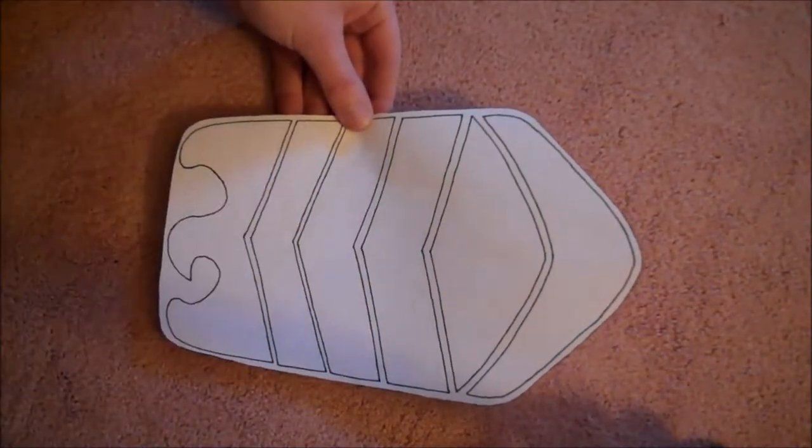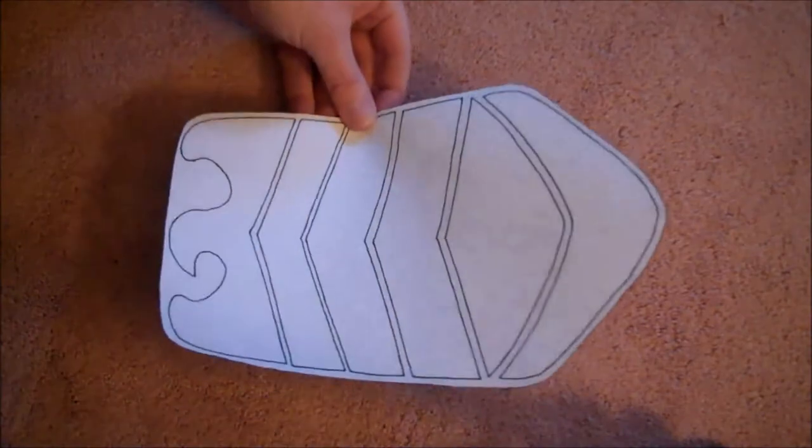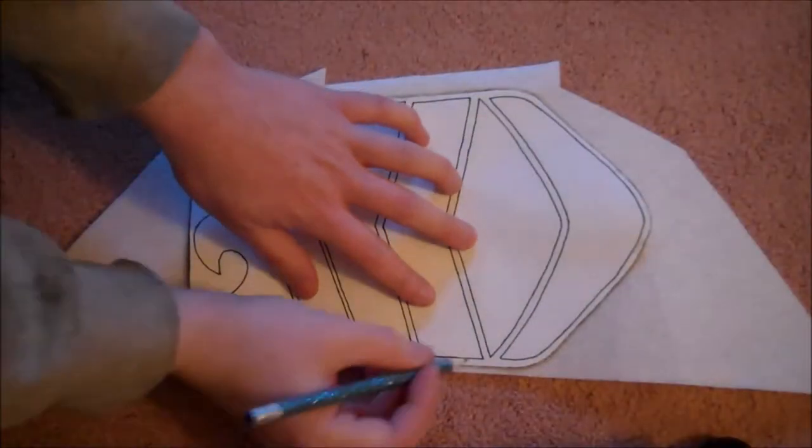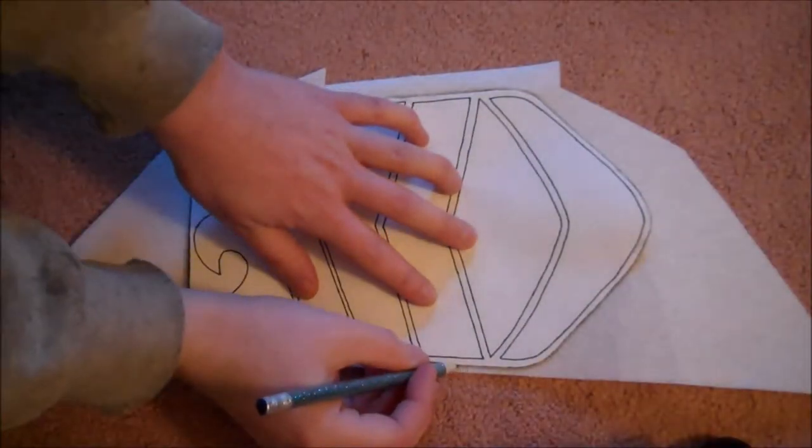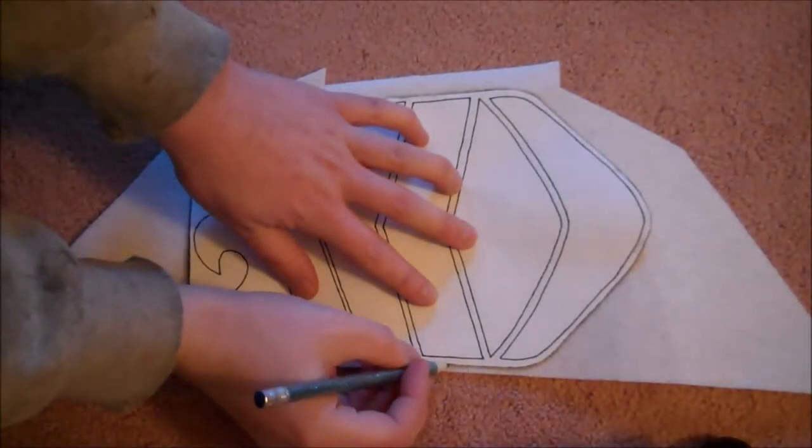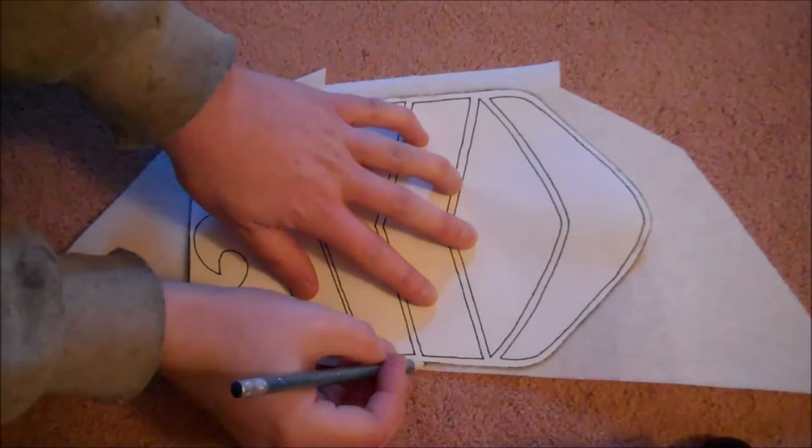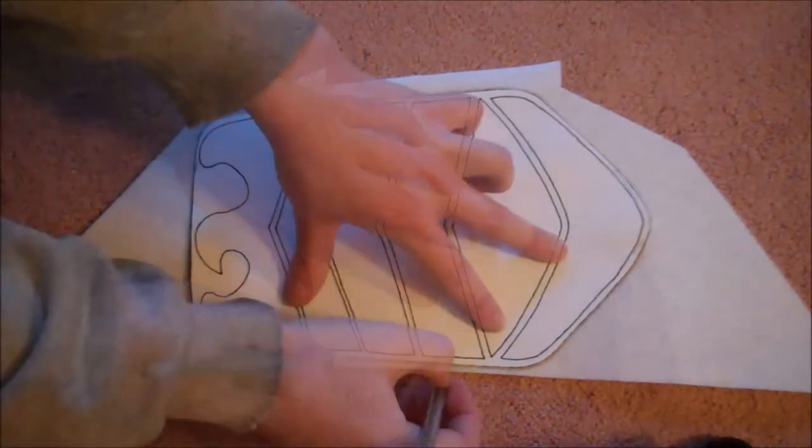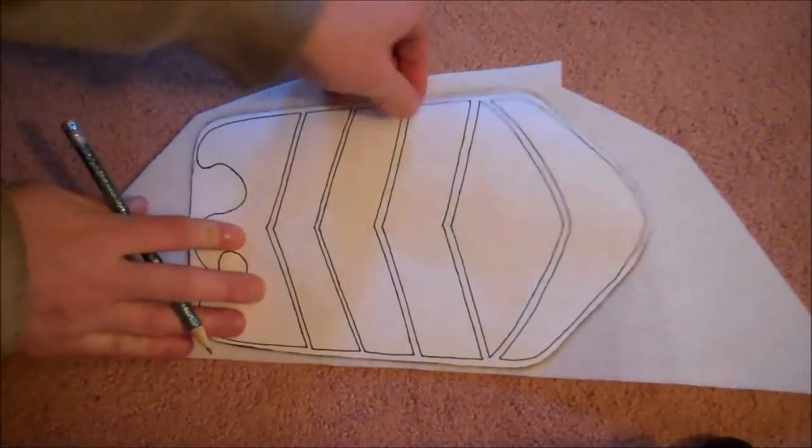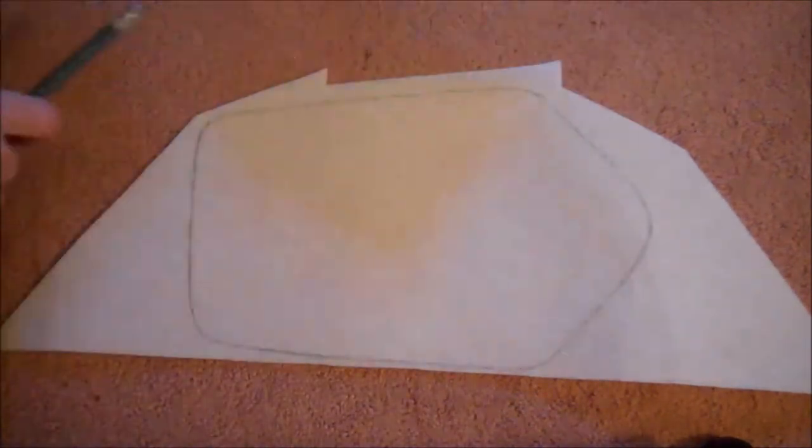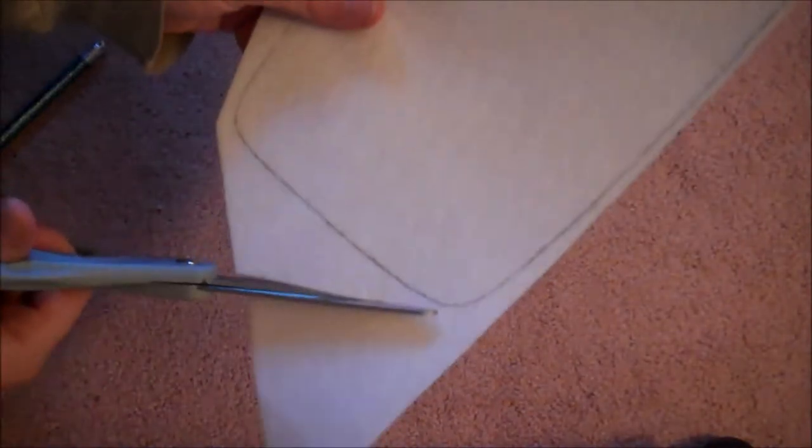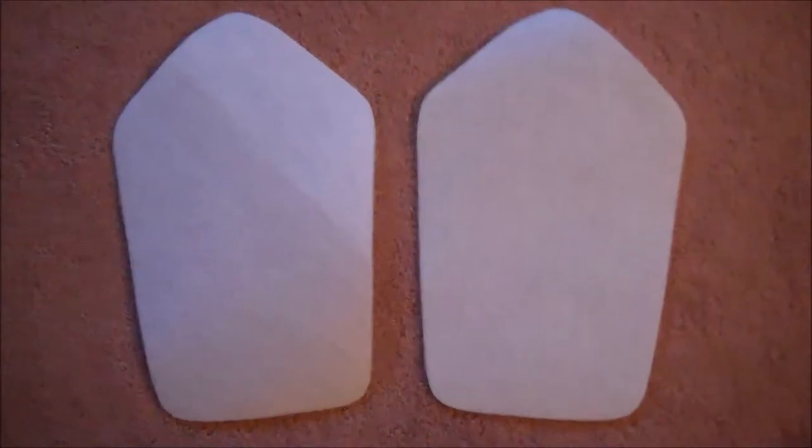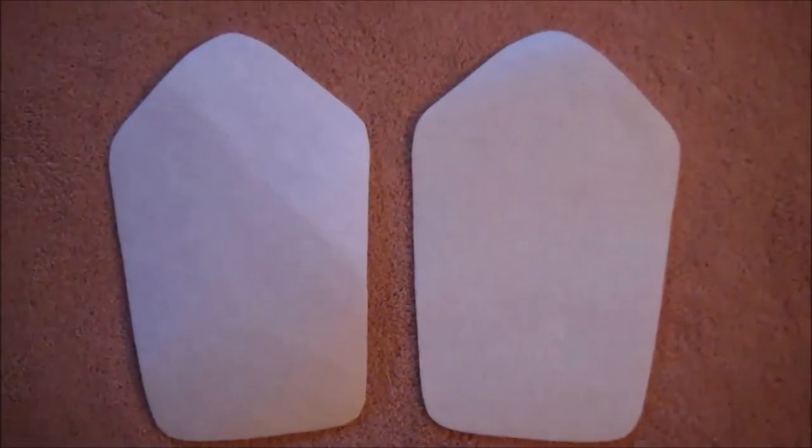For now, you're just cutting out the outer round. You won't cut out the inside pieces yet, that'll be for later. Then take a piece of pellon and trace the bracer pattern right onto the pellon. Cut that out. You're going to want to cut two of those.